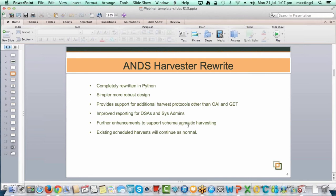We've covered the schema-agnostic transforms and crosswalks, and I'll go into that in a bit more detail shortly. The last point is that existing scheduled harvests will continue as normal. The rewrite happened and we did a migration for all scheduled harvests that were existing in production into the new harvester — they should have been running already or scheduled to run in whatever timeframe they had.